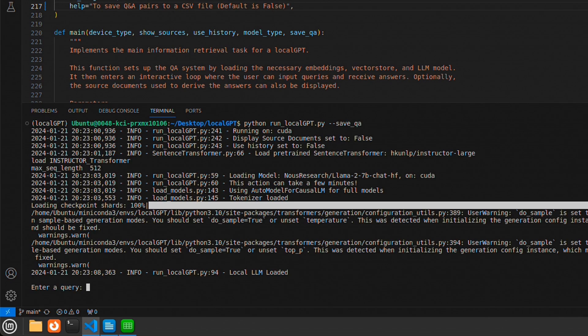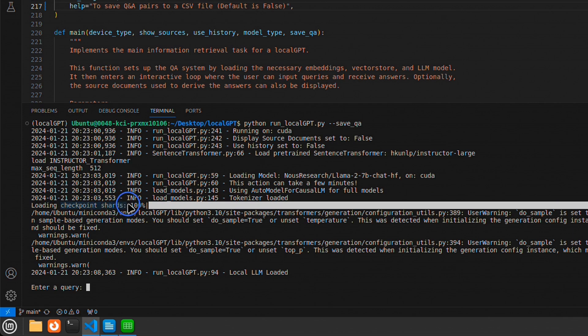I already downloaded the model. That's why it's simply loading the checkpoints. However, in your case, it will first download the model. The download speed is pretty good. I think it has a link of one gigabit per second. So that is pretty nice.